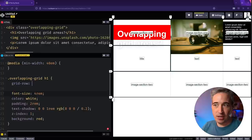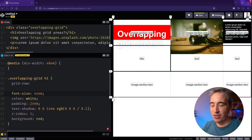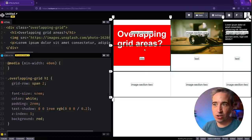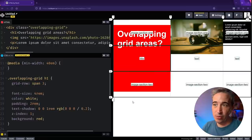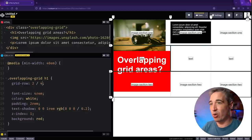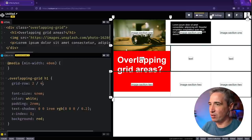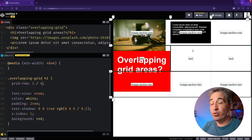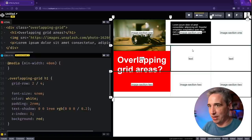On my h1, I'm going to use grid-row. Grid-row controls up and down positioning. I could use span — like 'span 2' to span two rows, or 'span 3' to span three — or I could use line numbers, like 'grid-row: 2 / 4' to start at line 2 and end at line 4. The other items fill in the remaining space.